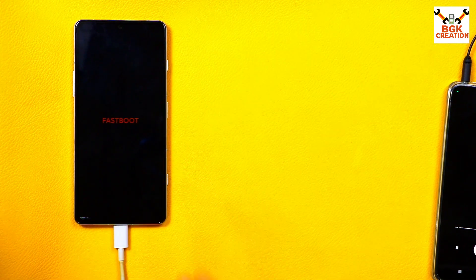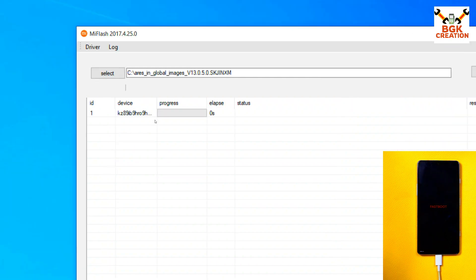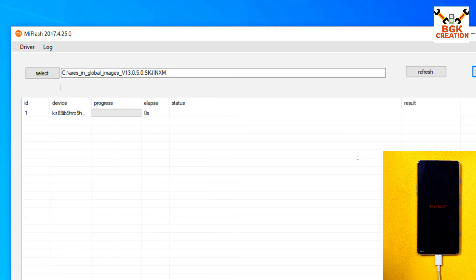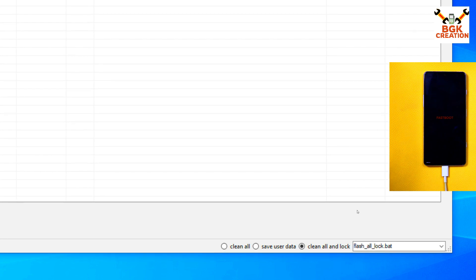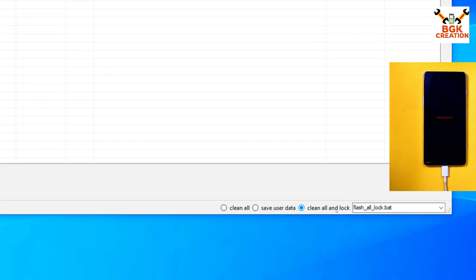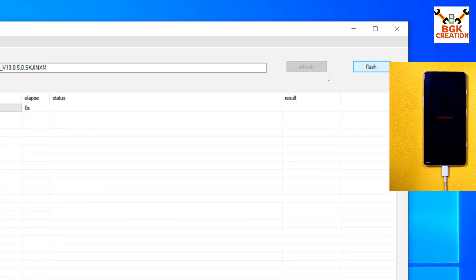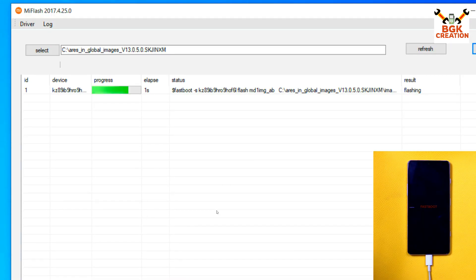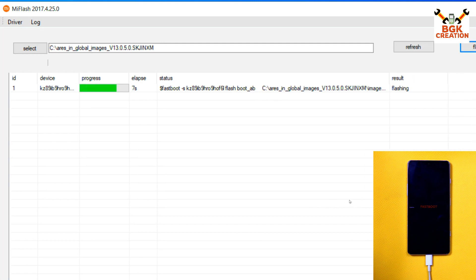Coming back to the computer screen — in the Mi Flash Tool, click Refresh. The tool will detect the mobile phone. As mentioned before, since we are flashing the Poco F3 GT ROM on the China variant, we need to keep the bootloader unlocked. Change the option from 'Clean All and Lock' to 'Clean All.' Then click Flash. The flashing will start — it will take some time, so just wait for it to complete.